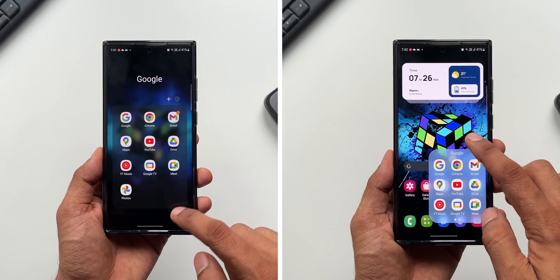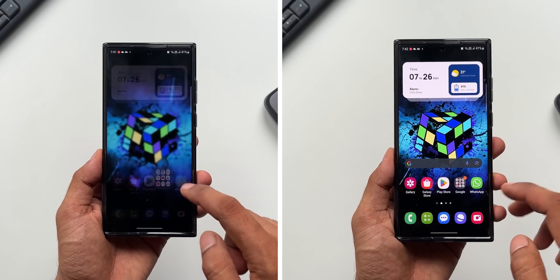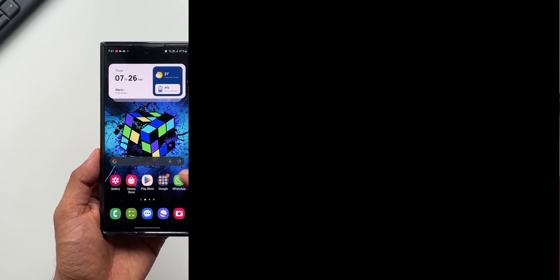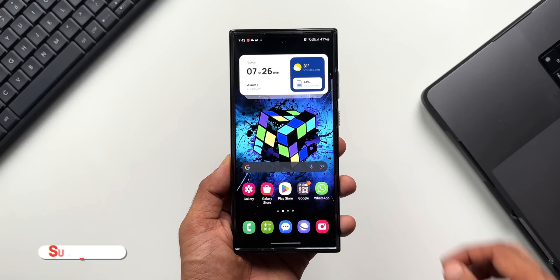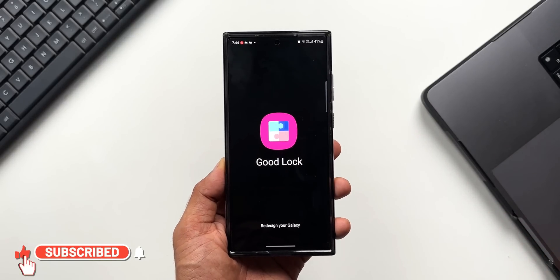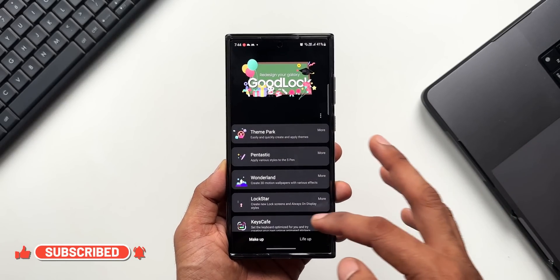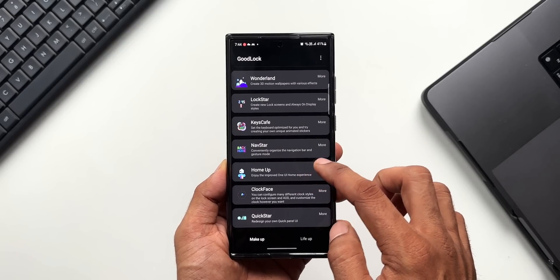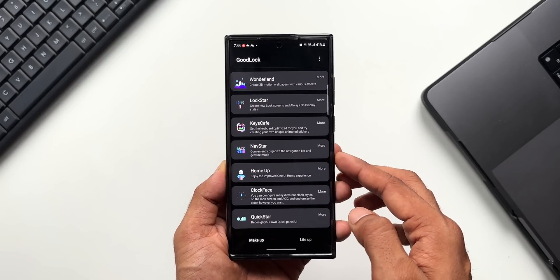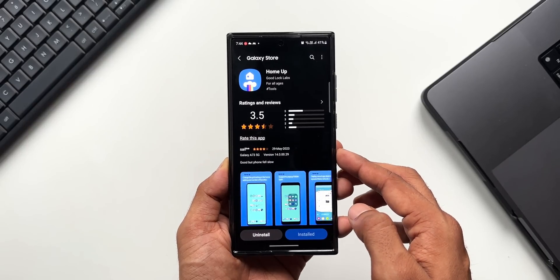You can select the folder view you want. By default you have the traditional folder view, and to get the pop-up folder view you need the GoodLock application. On GoodLock, you need to install the Home Up module. If you are already a GoodLock user, you will know this feature, but if you're new to Samsung, just install GoodLock first and then install the Home Up module.